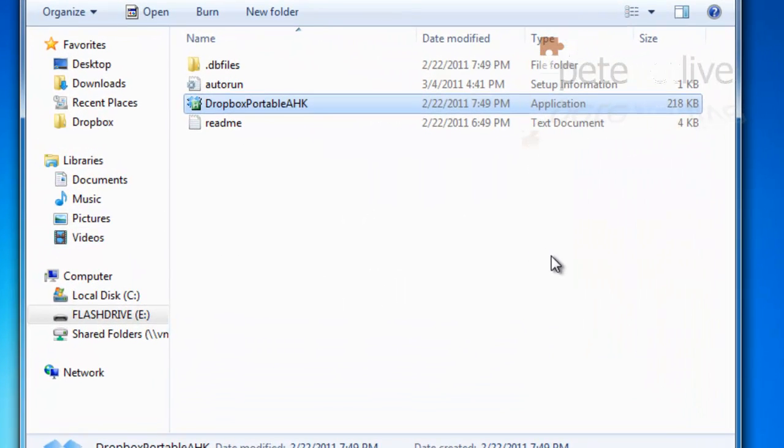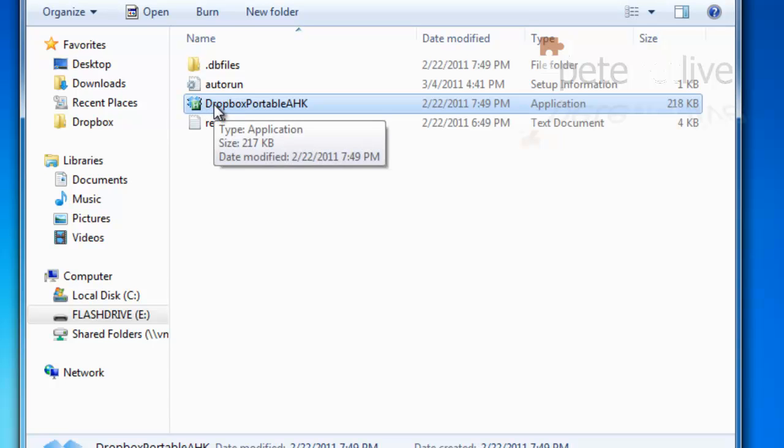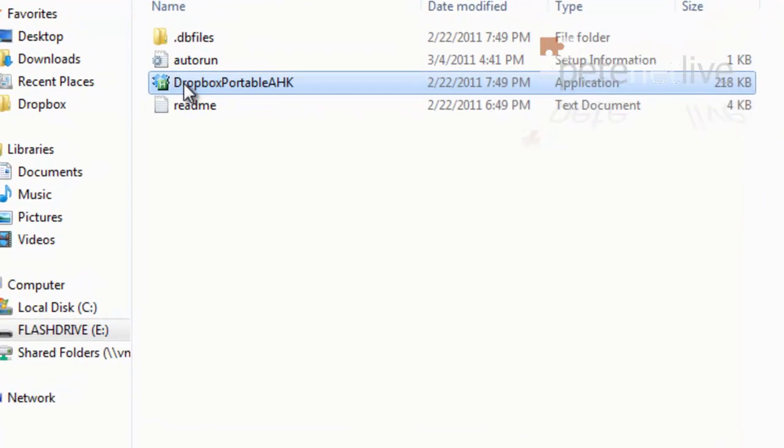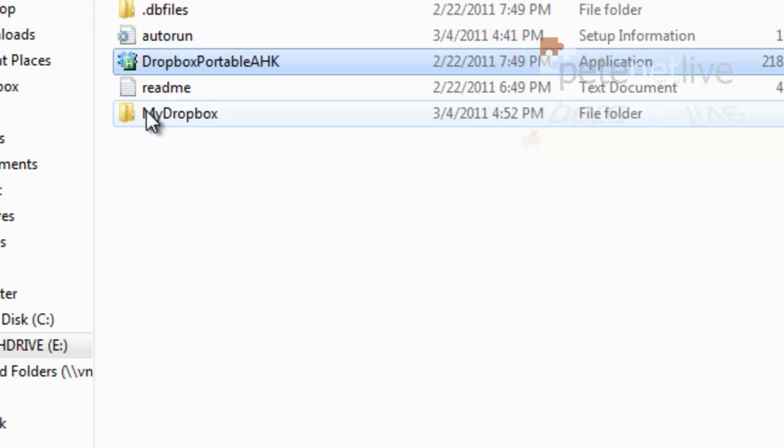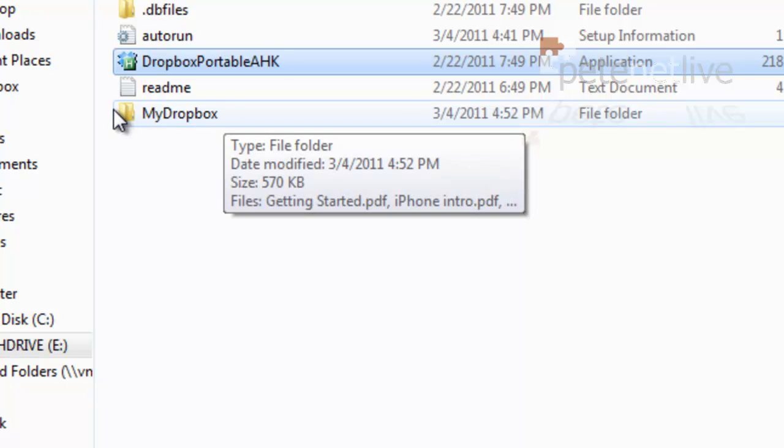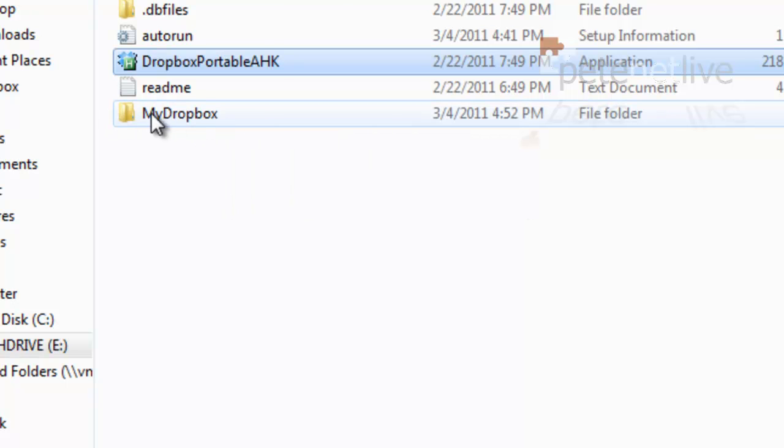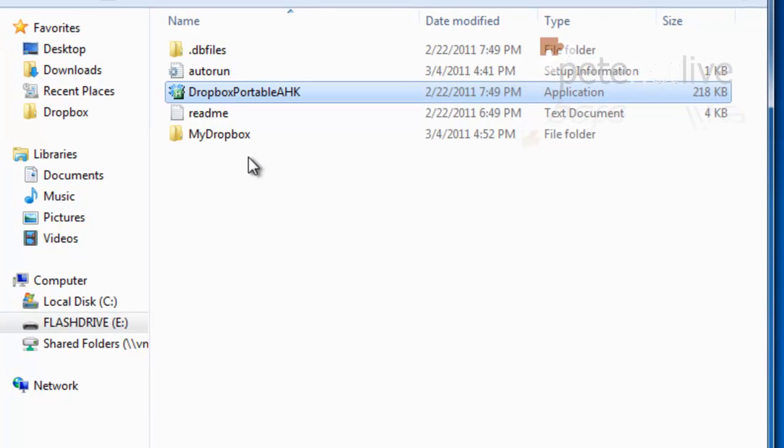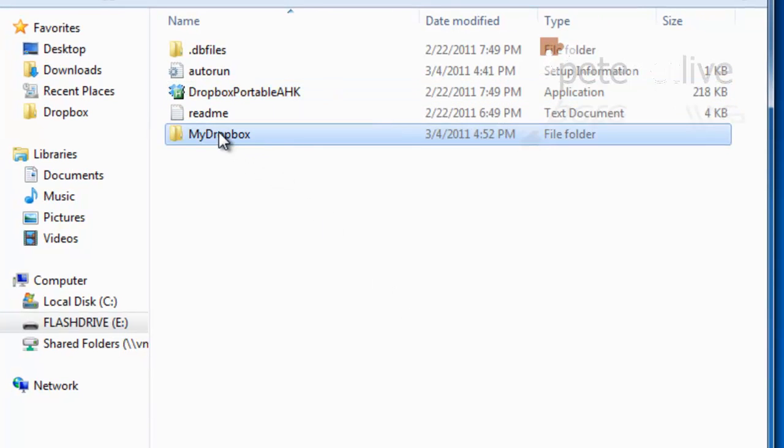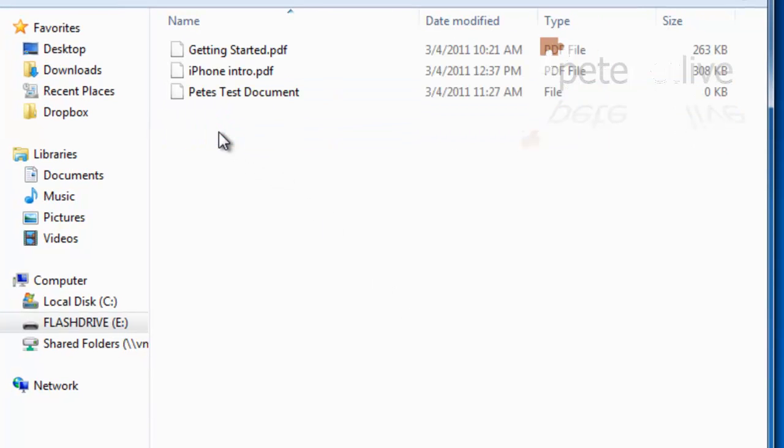I'm going to close that down now. If I rerun Dropbox Portable after a couple of seconds, it'll create the My Dropbox folder or whatever you set it to in the setup. Slowly in the background it'll be syncing your Dropbox files into there, and that's what's going on here.